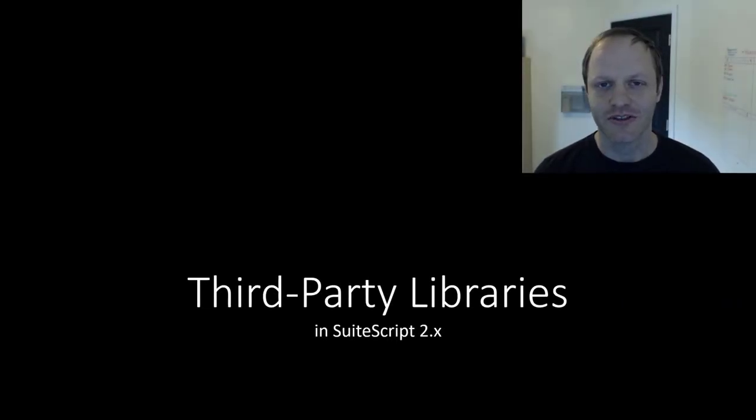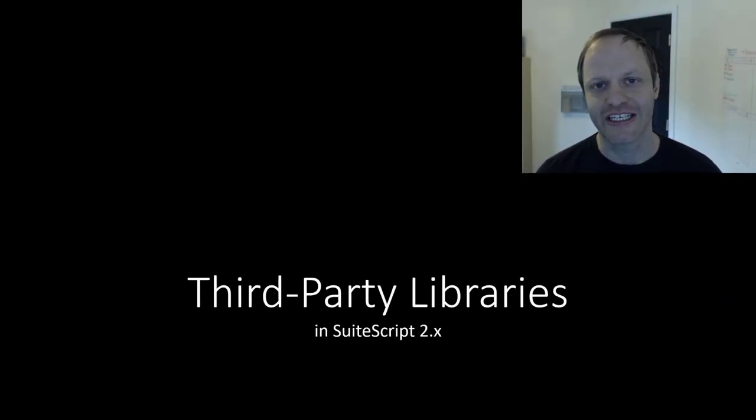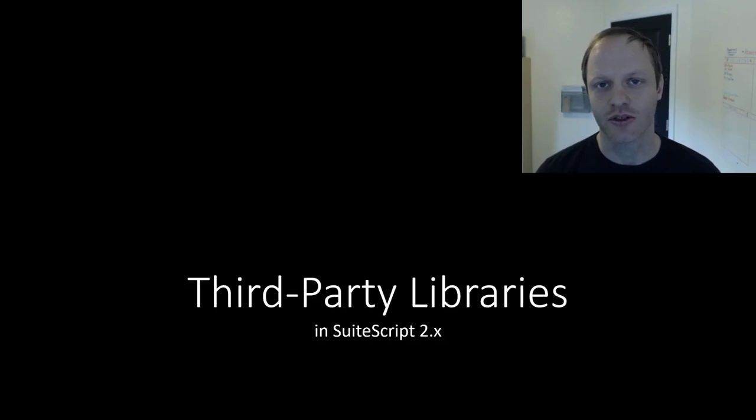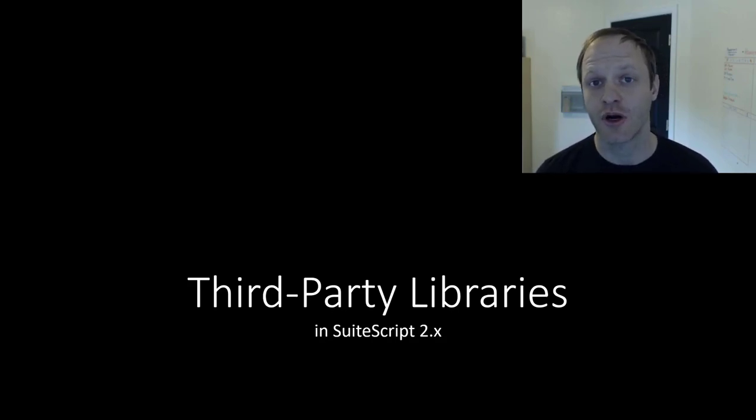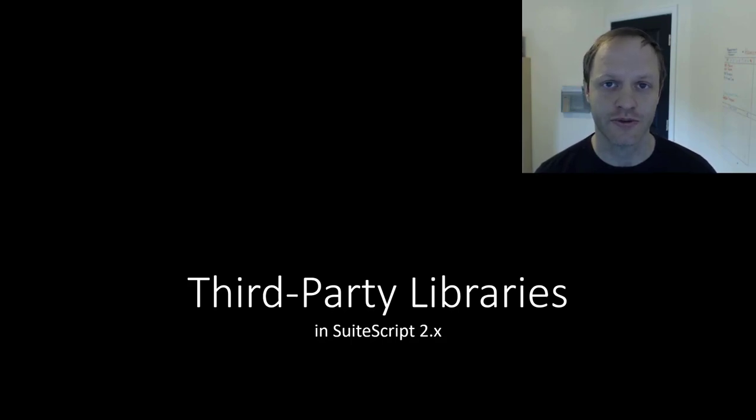Hey fellow SuiteScript developers, Eric from Stoic Software here again, and in this video we are going to learn how to avoid reinventing the wheel by leveraging third-party libraries within our SuiteScript.